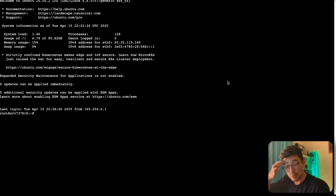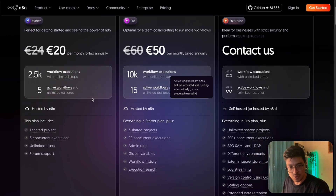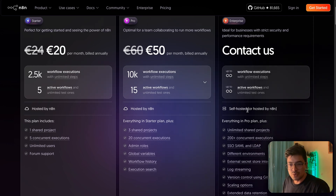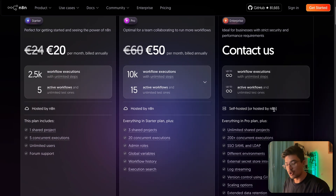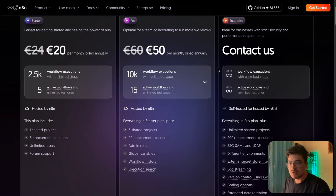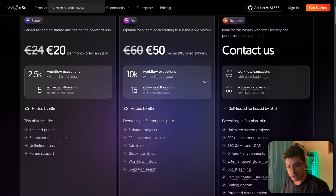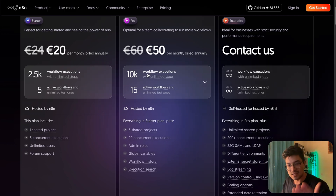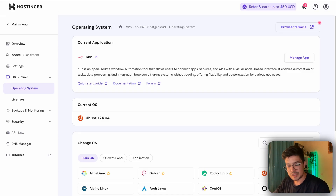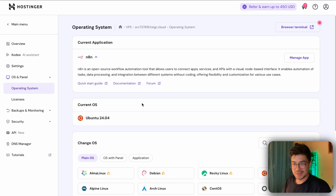Another key benefit I didn't mention: you can run as many workflows as you want. On the cloud plan, you can only run five active workflows for around 20 euros, or 15 active workflows for 50 euros. If you need more than that, you either self-host — which is what we're doing here — or use n8n's enterprise hosting. For most small to medium businesses, self-hosting with a provider like Hostinger is much better: unlimited workflows, and these services make maintenance really easy.